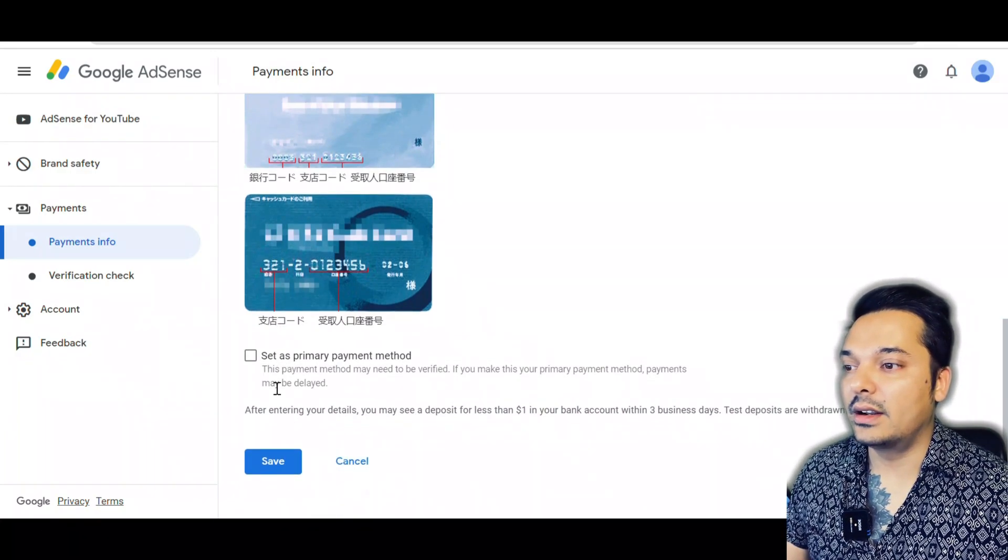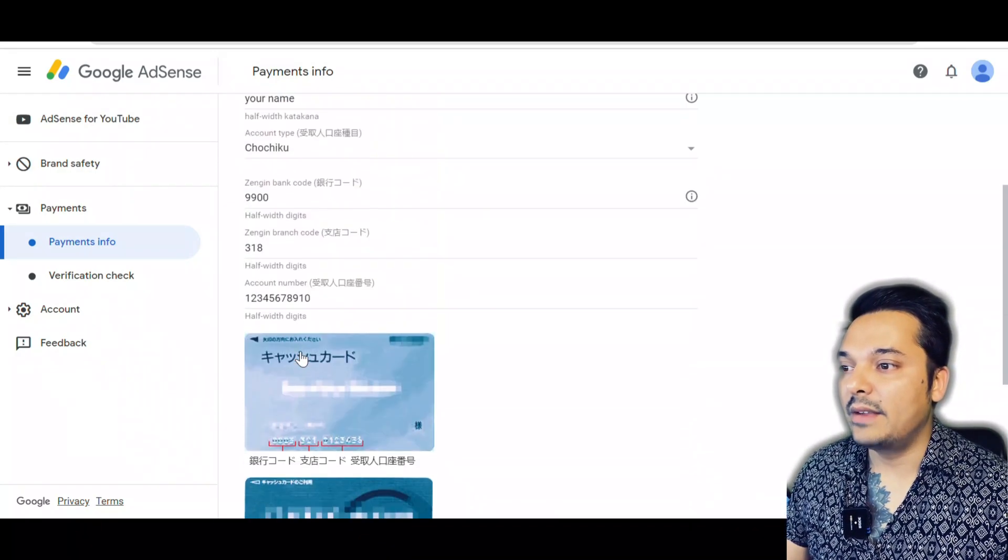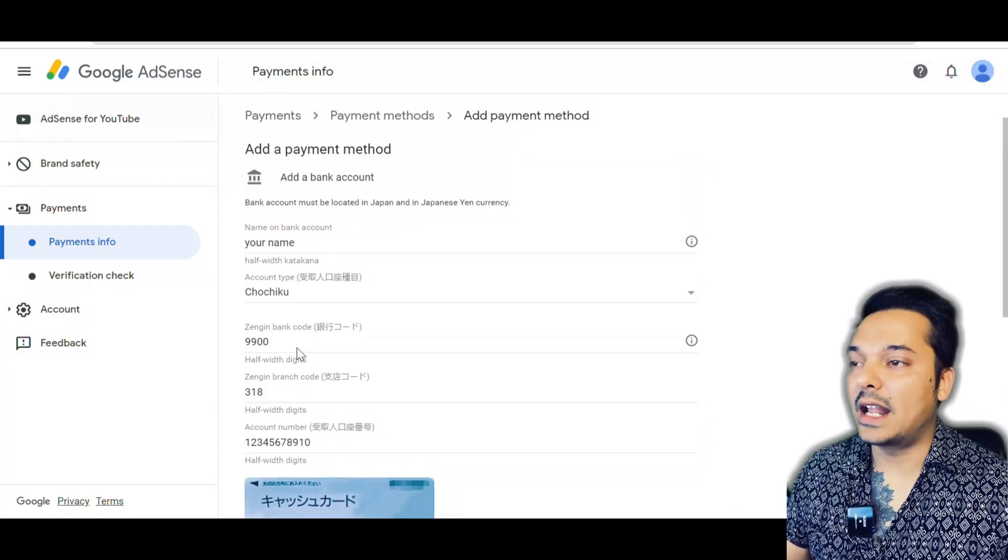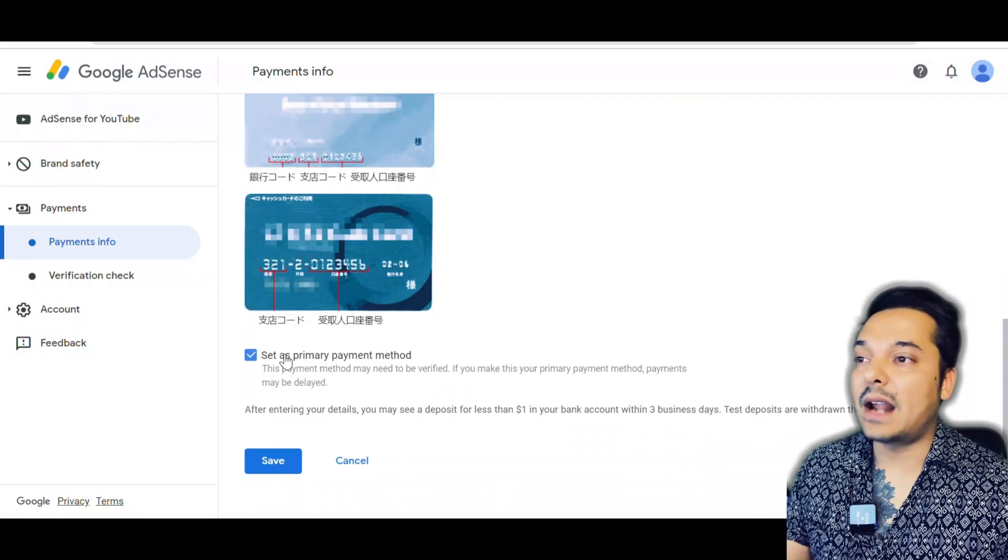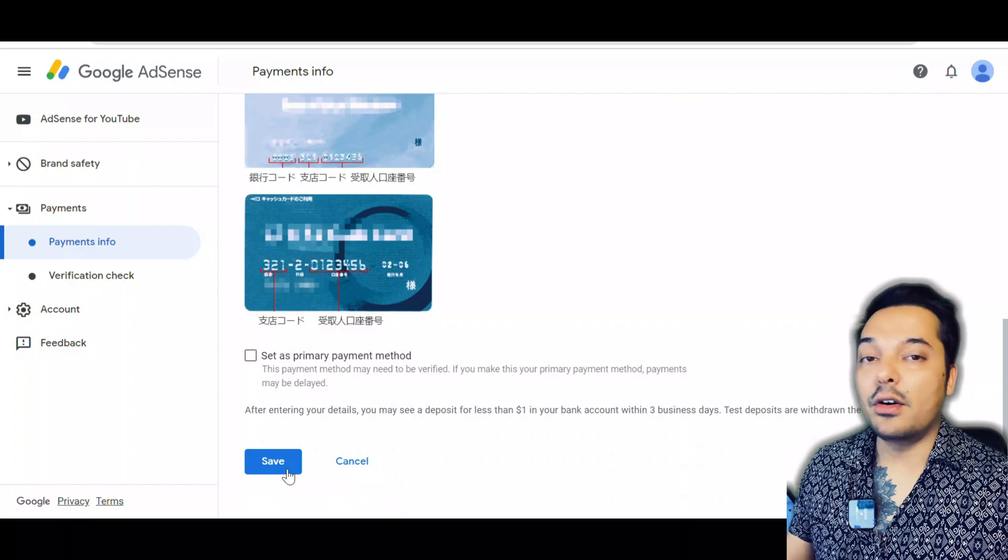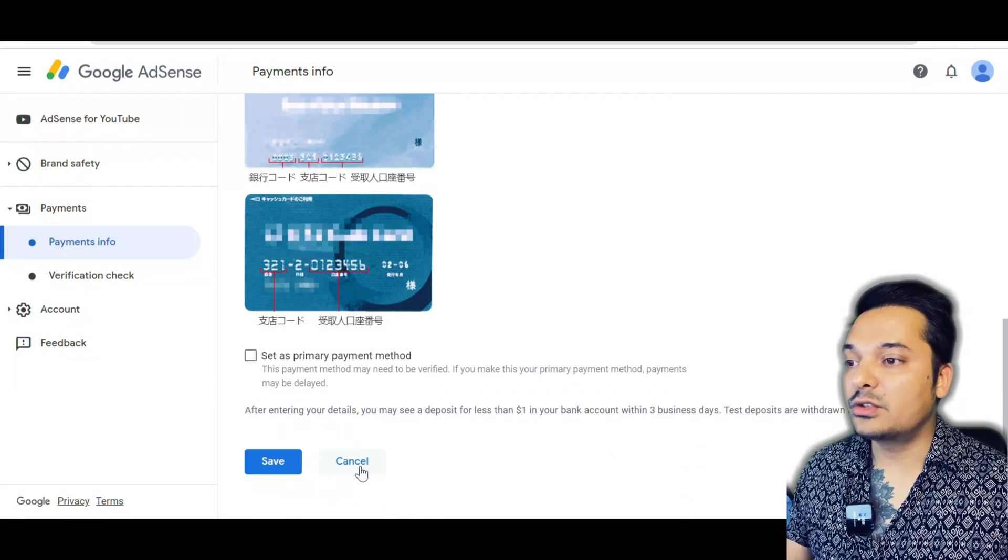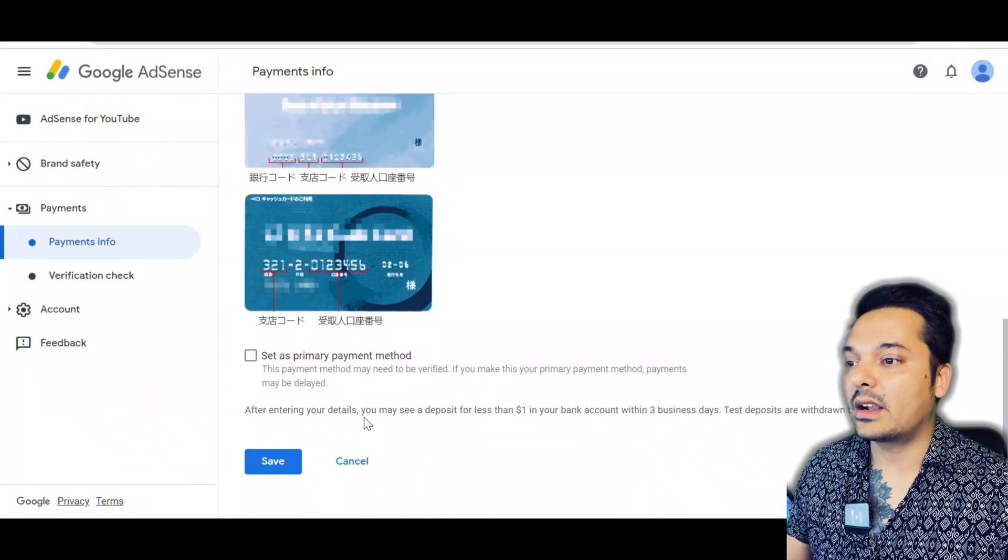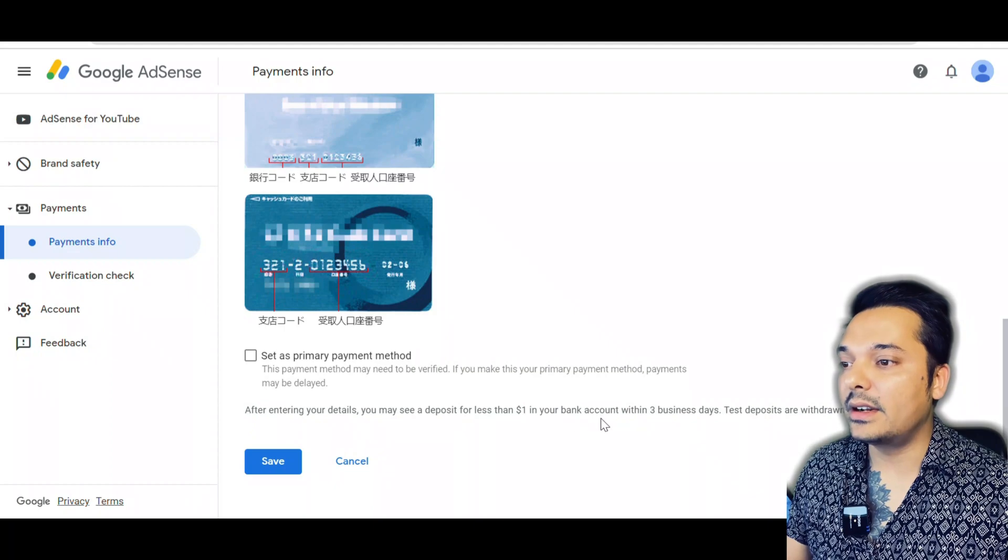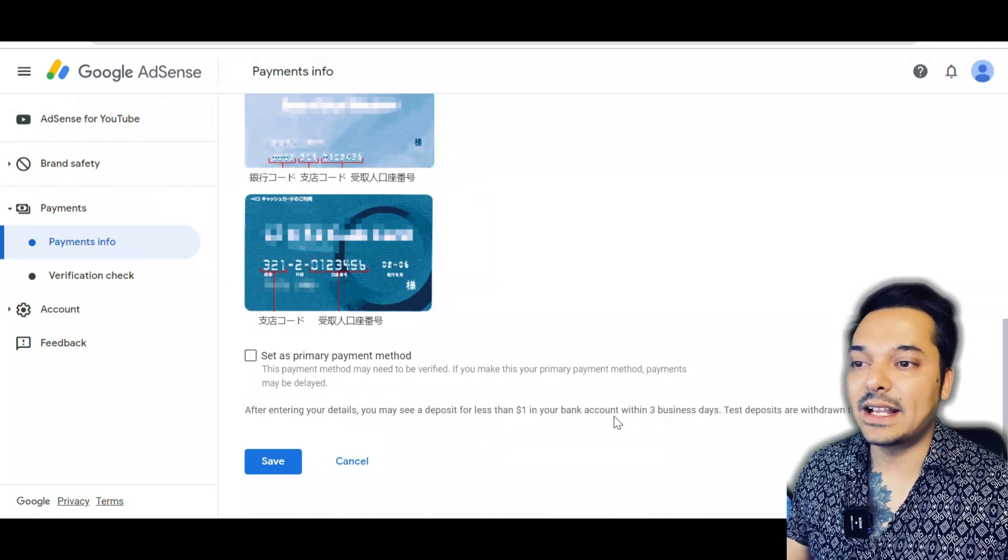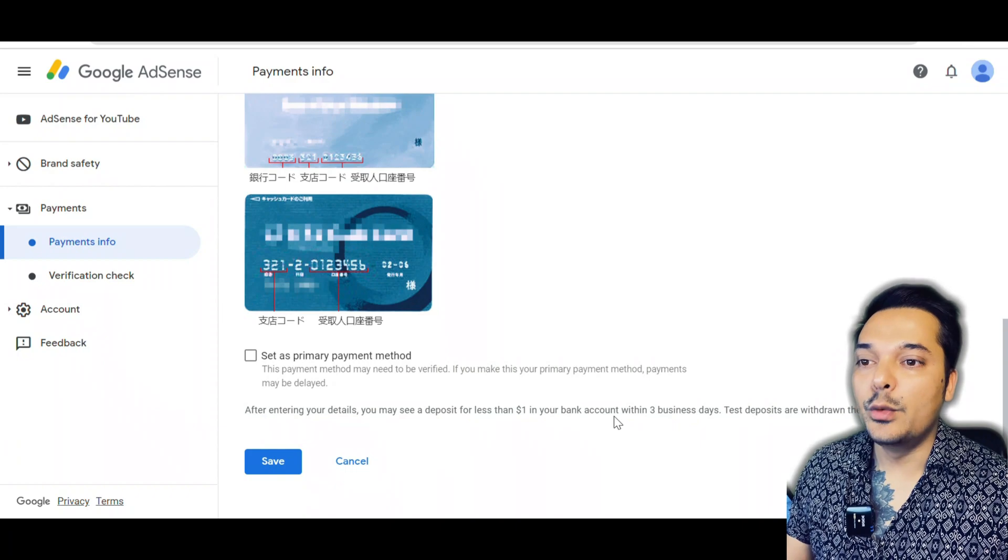After that, you can set that as a primary method or secondary - it's up to you. If you click that, then Google AdSense will send the money primarily to that account. I already have an account, so I will not set this as a primary account.